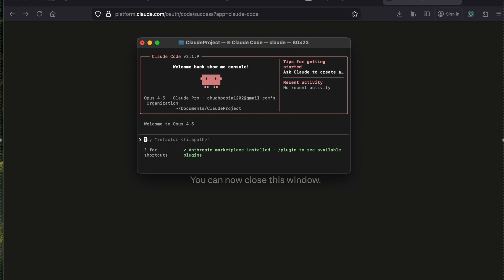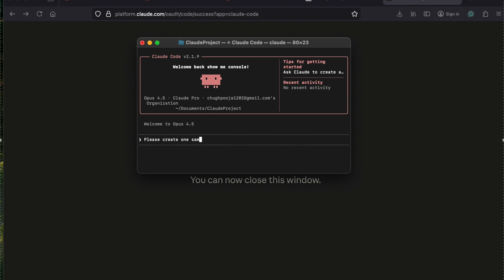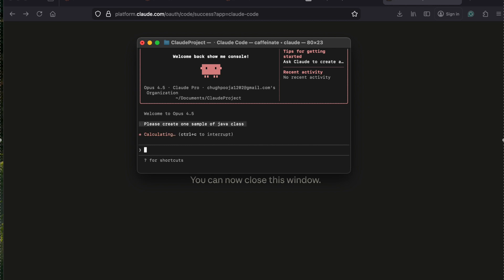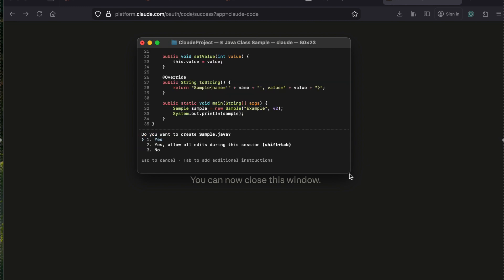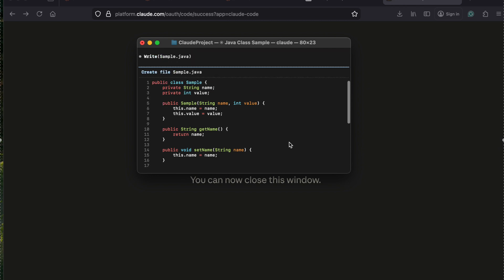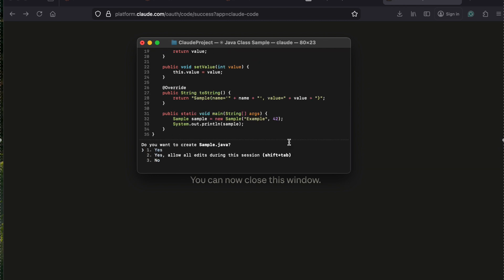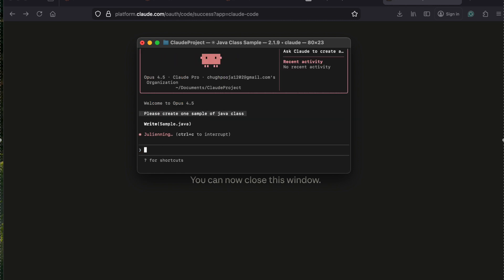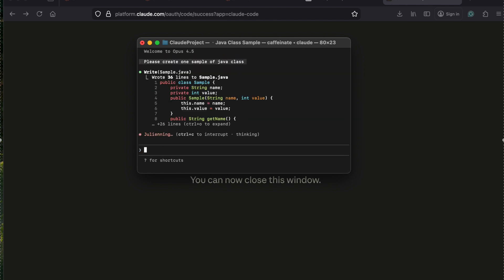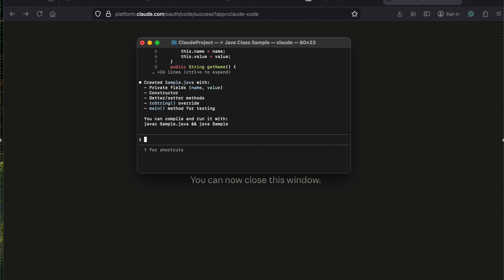Now I'm logged in successfully and ready to use. I can start asking questions - for example: 'Please create one example of a Java class.' You can see it automatically created a class for you, and it asks if you want to save it. I say yes, then it will automatically save that class. Then it asks if you want to compile it and I say yes.